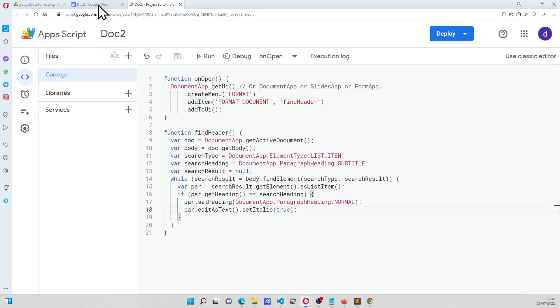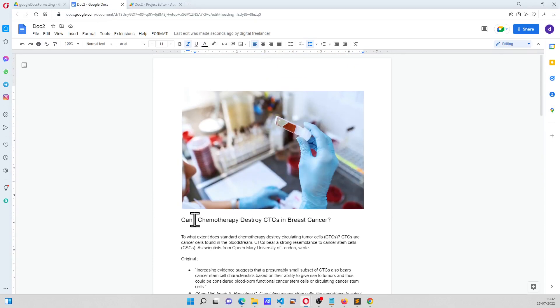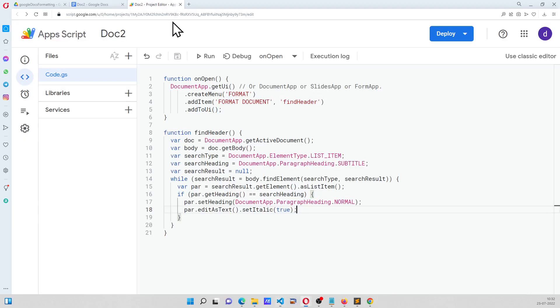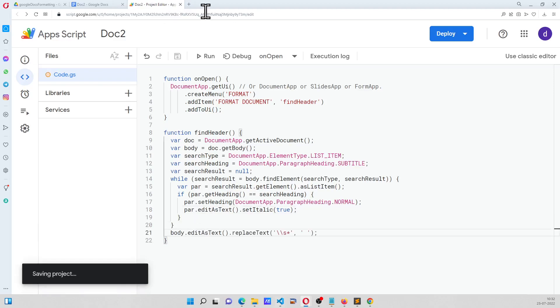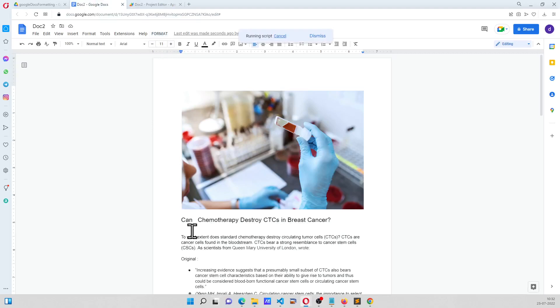But our aim is also to remove extra spaces, for which we need to write some code, and the code that is going to fix that is this. So now when I run this, as you can see here, the extra spaces are fixed.